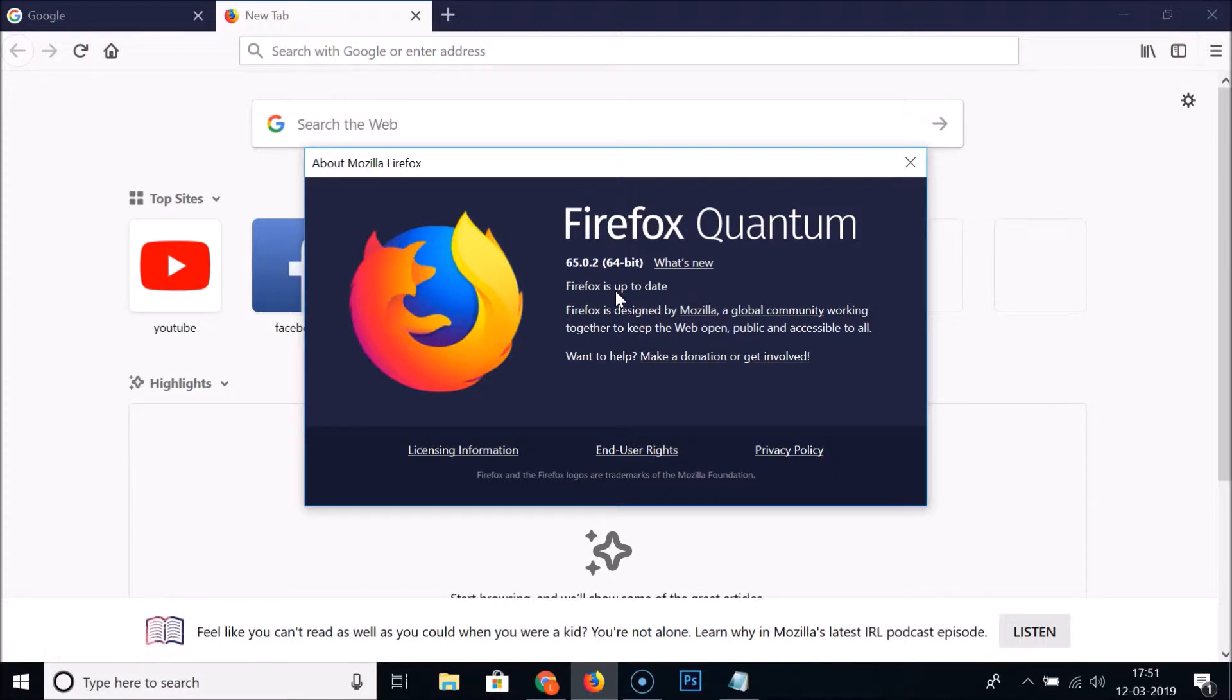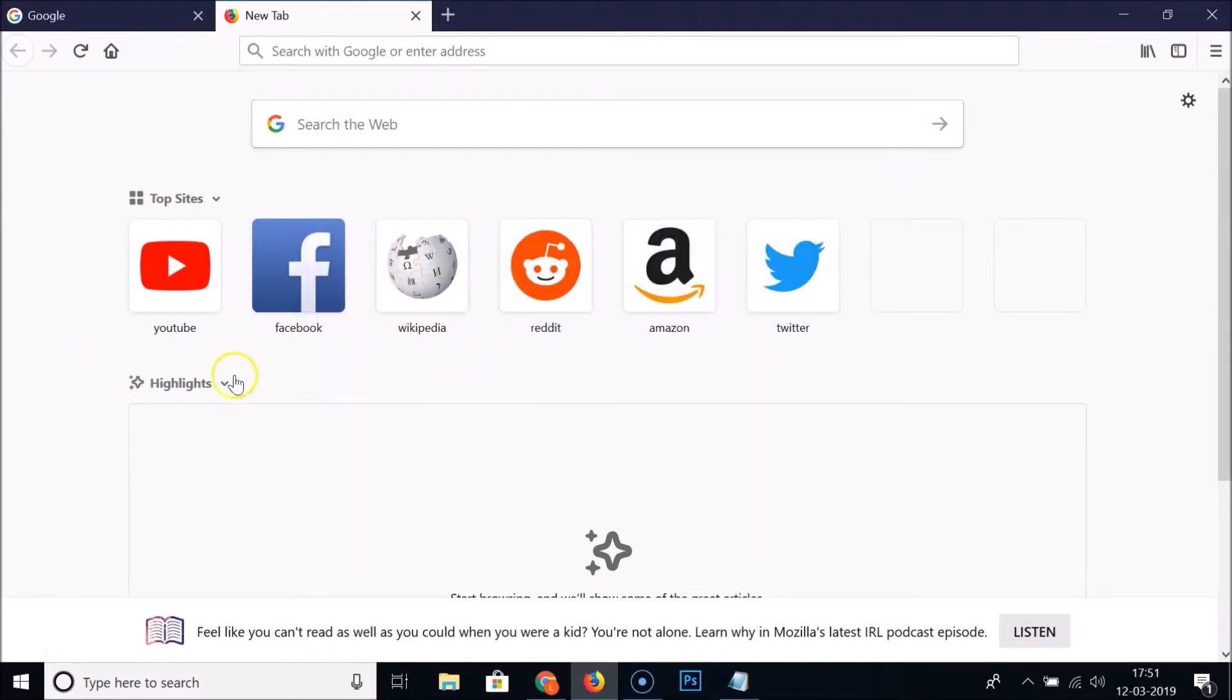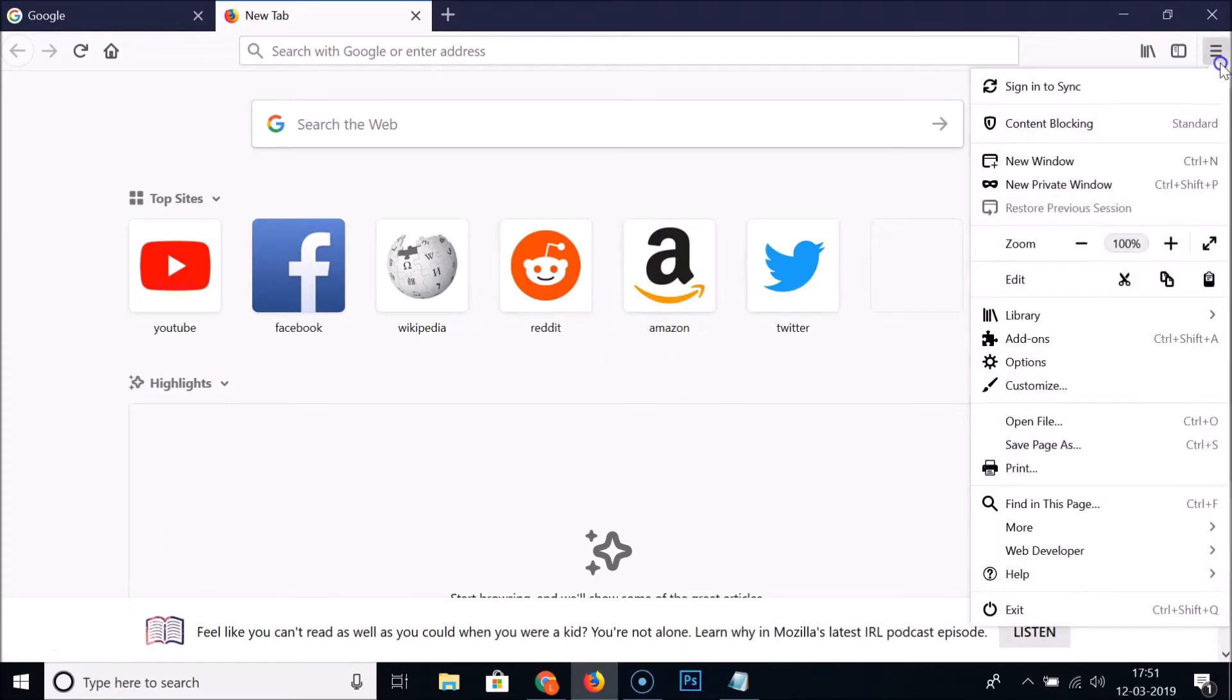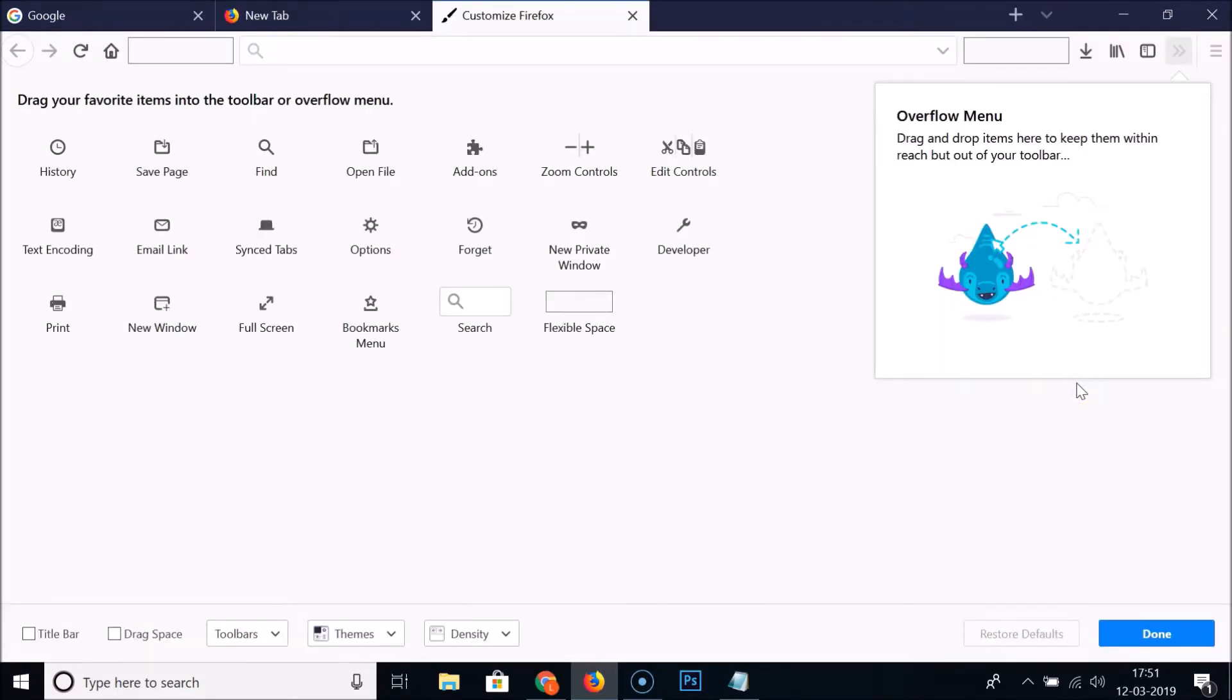After updating, just open your Firefox web browser and then click on the three bars menu icon at the top right, and then click on customize. And here we have the themes.